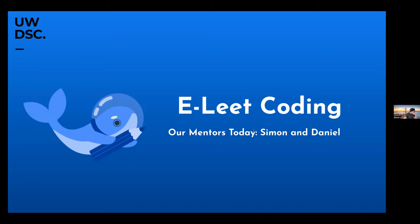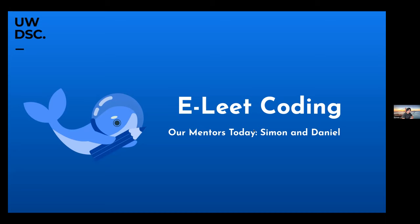Hey everyone, I'm Daniel, between my 3B and 4A term of BCE. I'm currently working at Meta. Hi, my name is Simon, same thing as Daniel, between 3B and 4A. I'm doing my co-op at Google, and I'm here to do the decoding event.